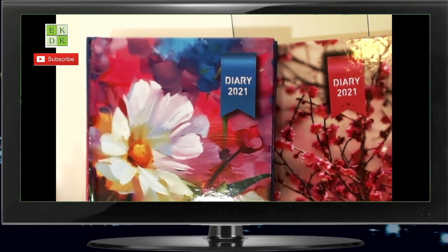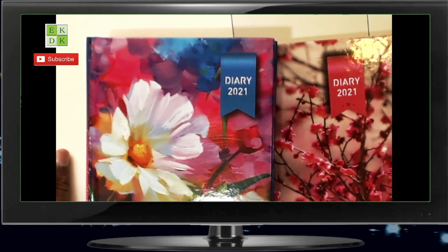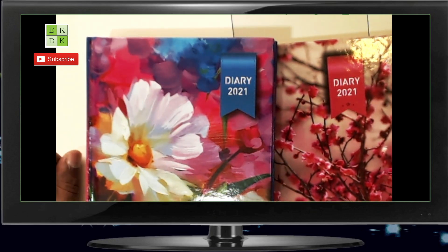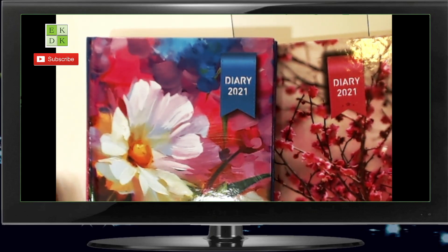The links for buying these diaries will be given in the description below — all you have to do is click and it will take you to the Amazon page. This service is available only if you are in India. In case you are outside of India and you want to buy this diary, please contact the office directly and they will have it couriered to you. The list of phone numbers to contact the office will be given in the description and the email ID will also be provided. In case you are not able to contact the office through telephone or mobile phones, you can always contact them via email.